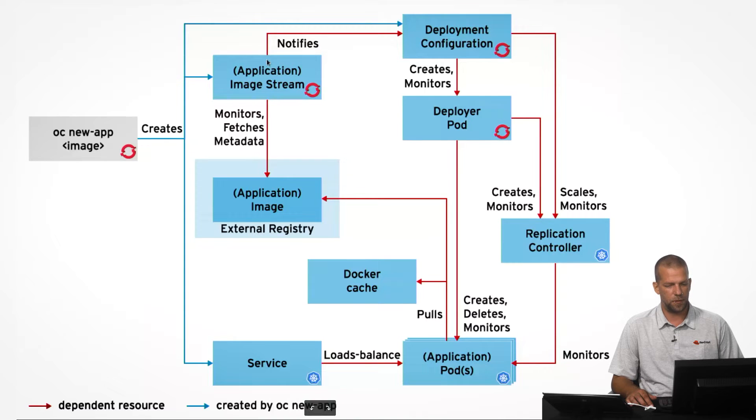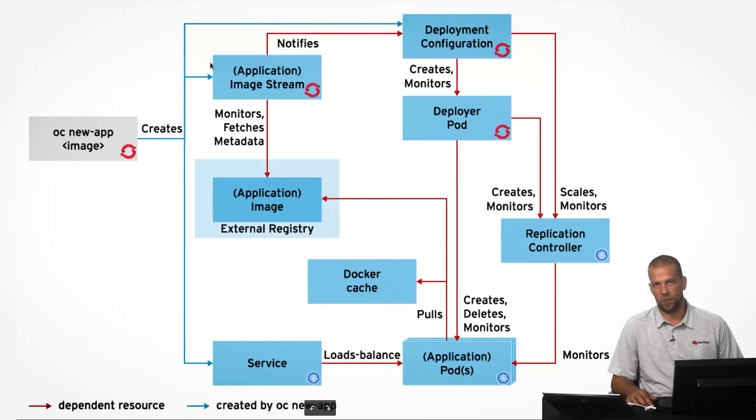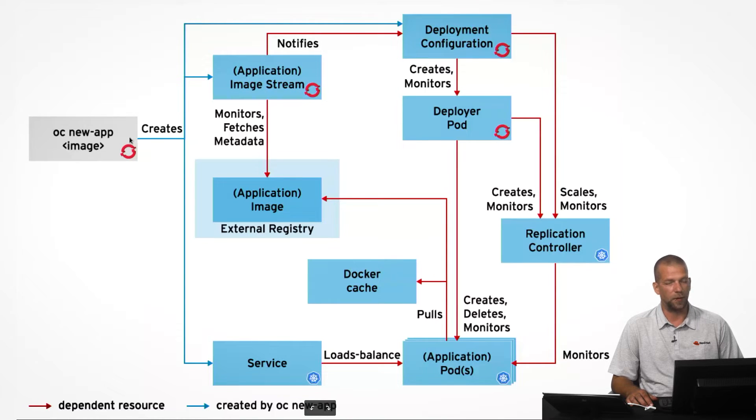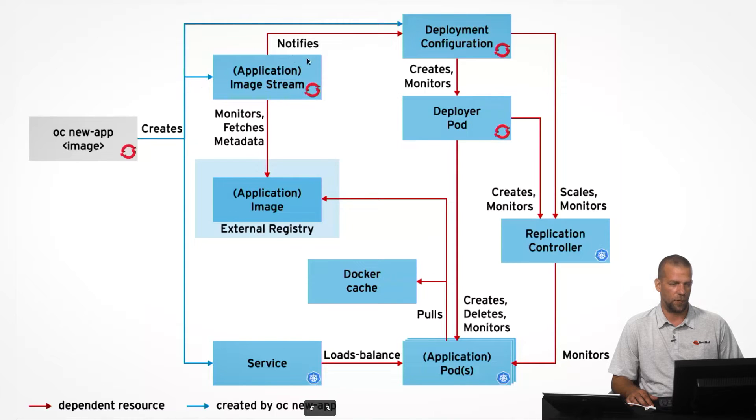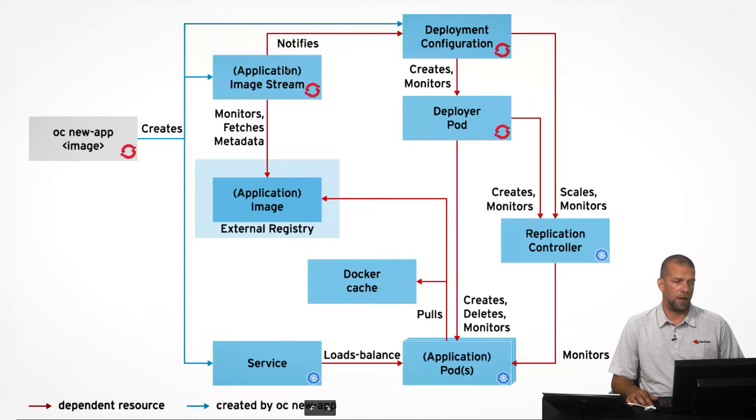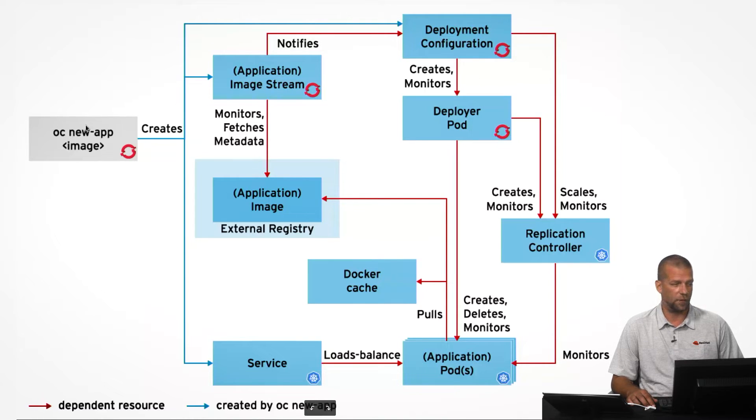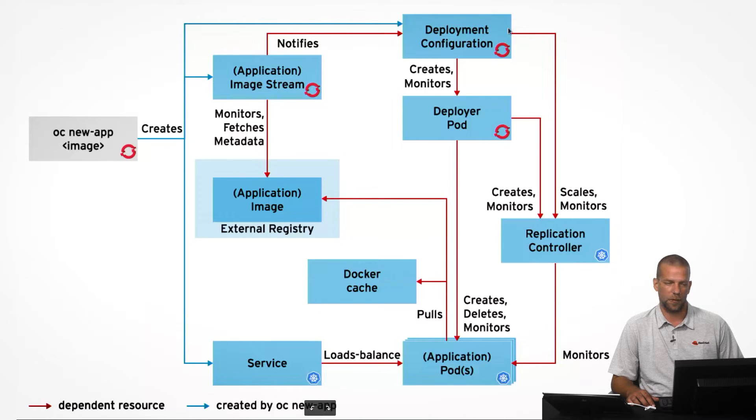So, most specifically, the application image that we're deploying, in the case we're deploying a pre-created image, is being monitored. And for that, we create a special resource called an image stream. And that image stream can detect whenever an application image has changed, and automatically trigger a new deployment.